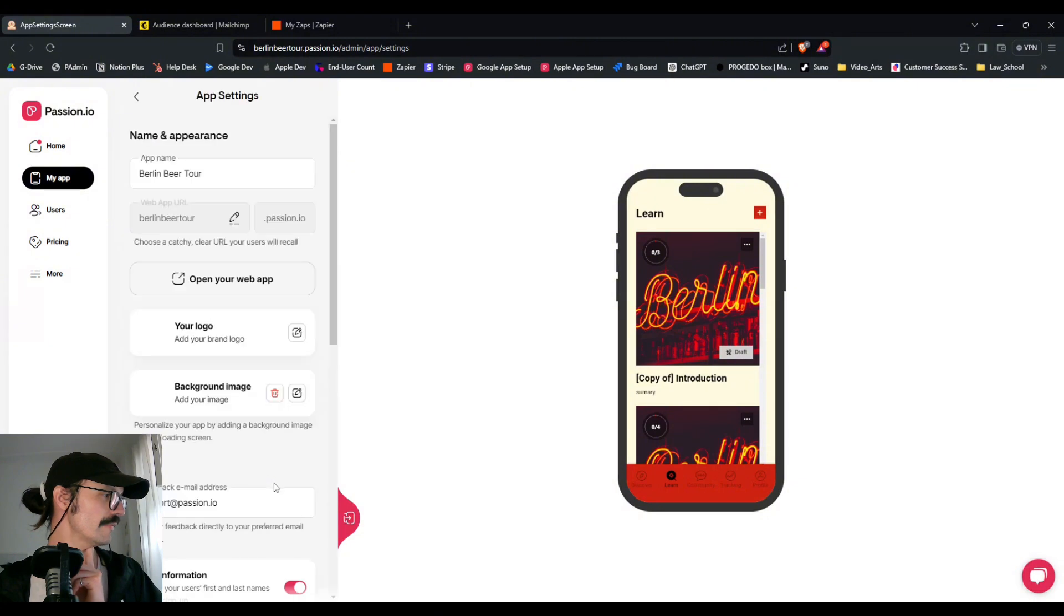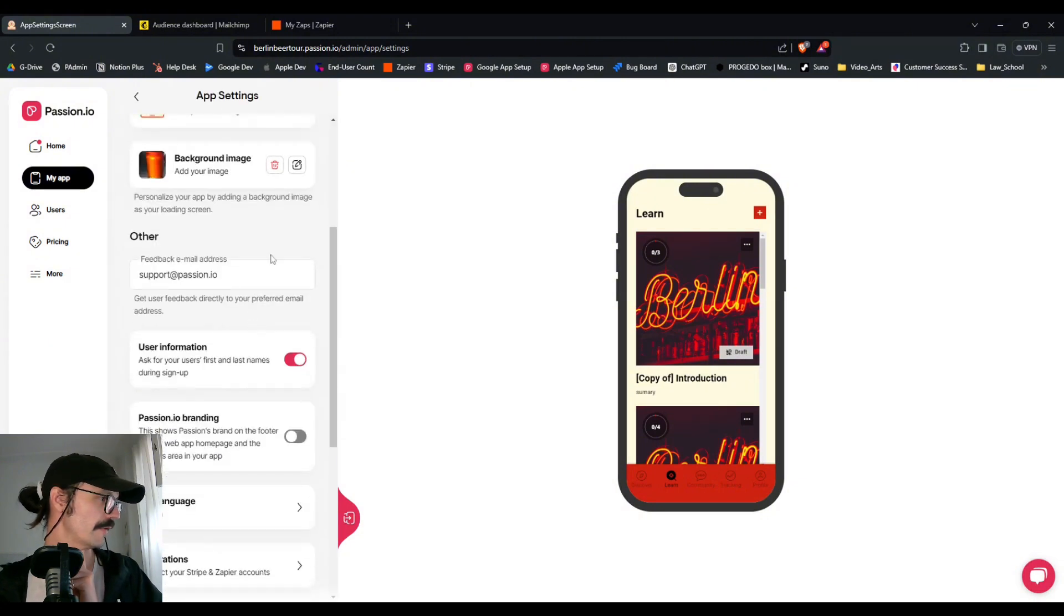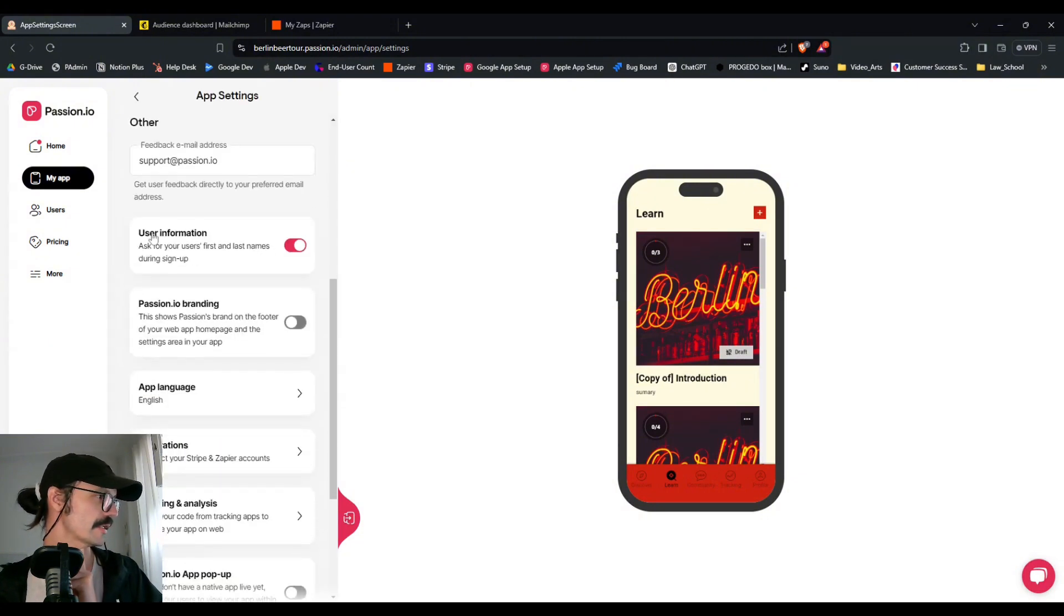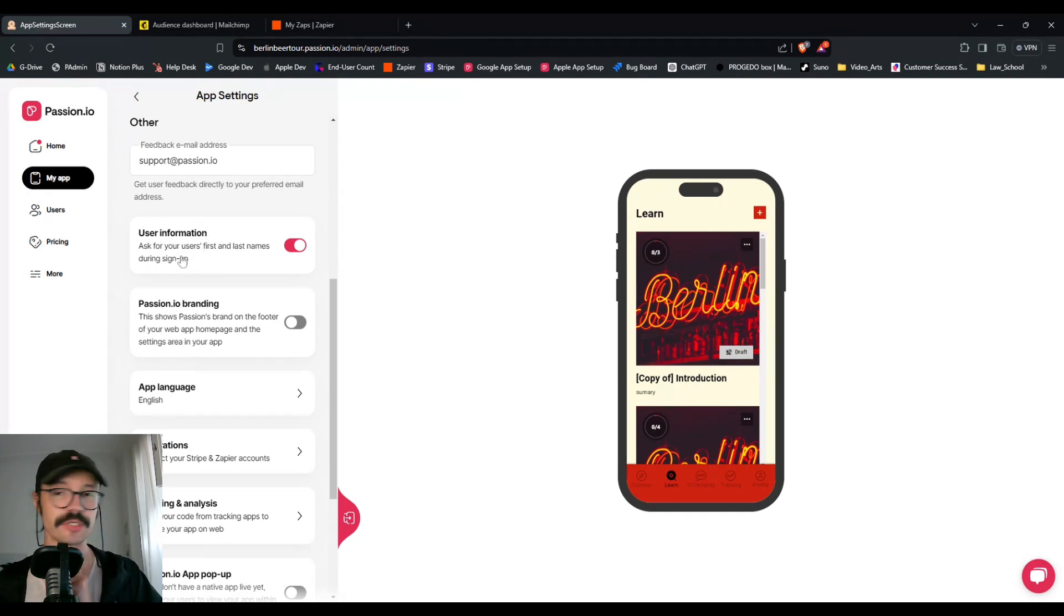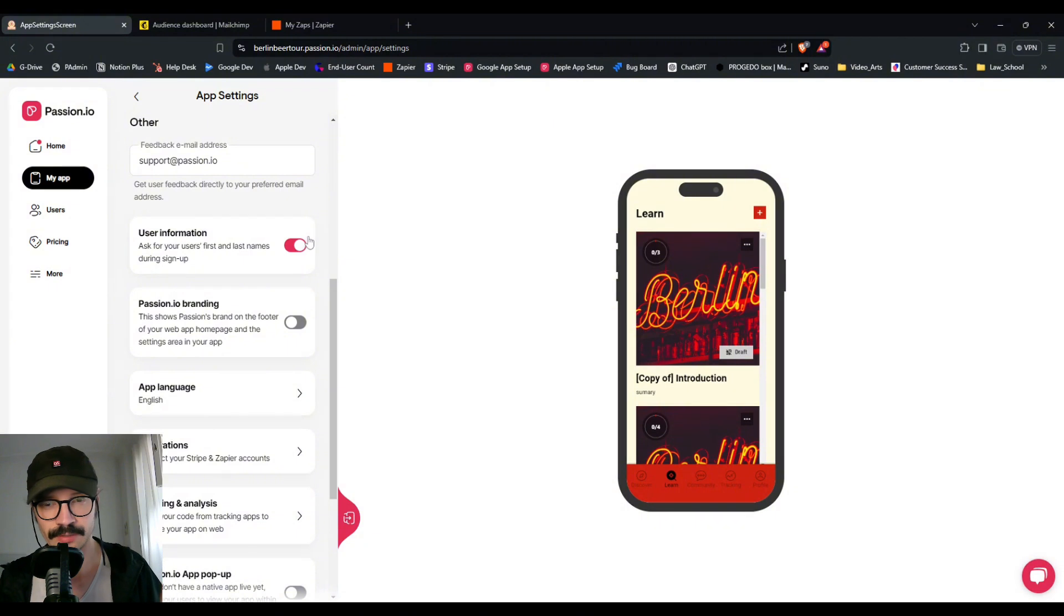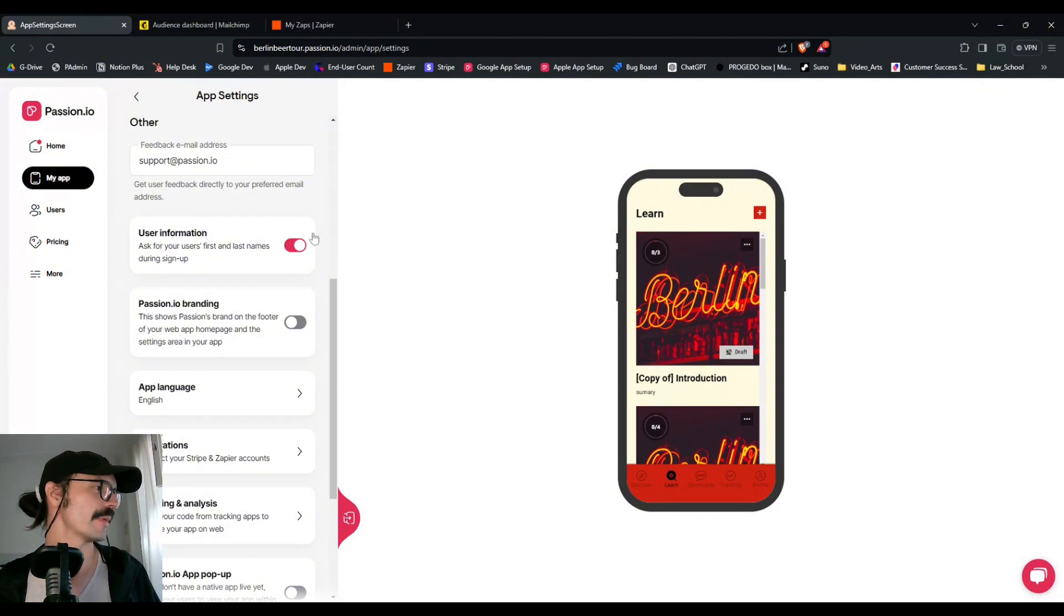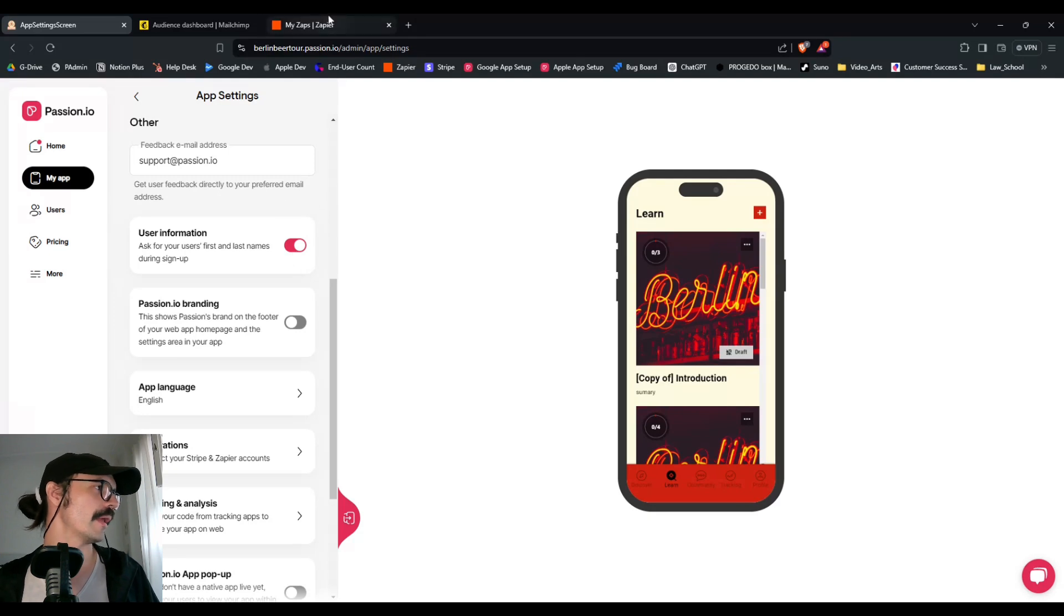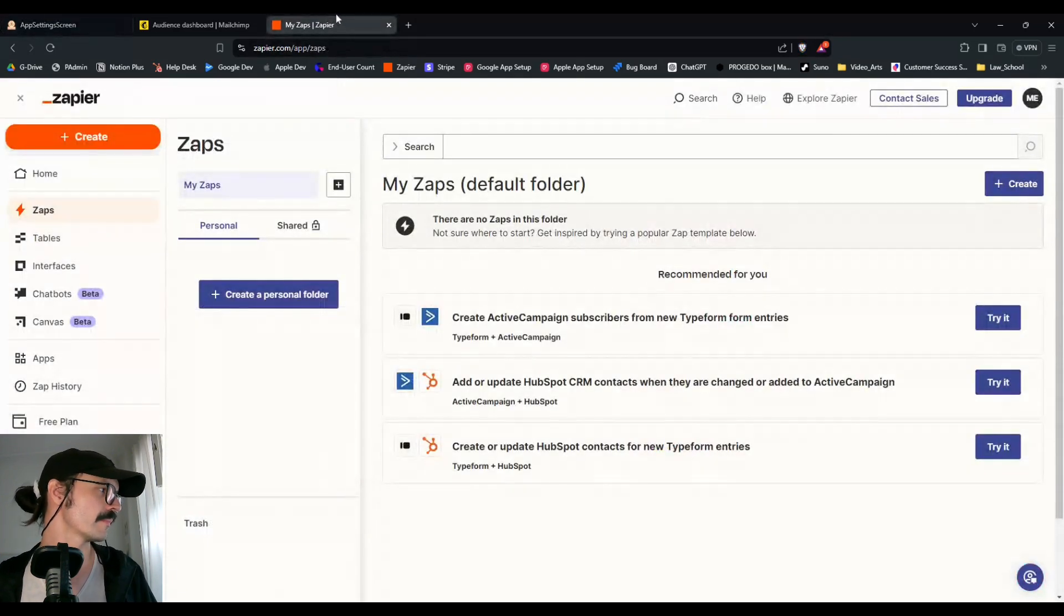If you go down to settings, there's this little tab that says ask your users first and last names during signup. I would turn that on just because it gives you more information and it allows you to better personalize your email communications. So make sure that's turned on and then go to your Zap account.